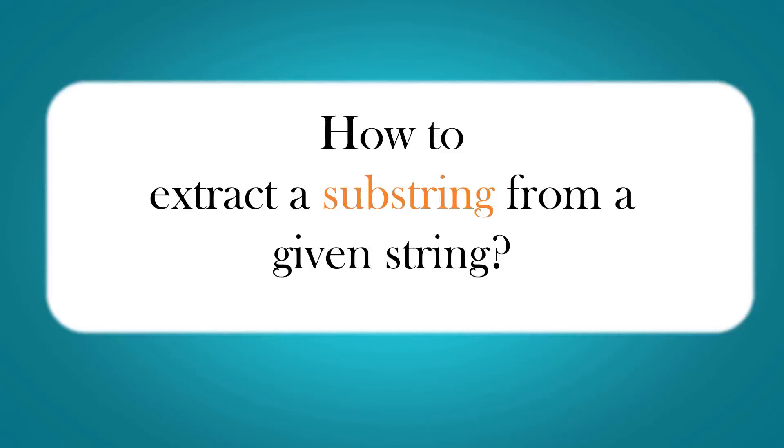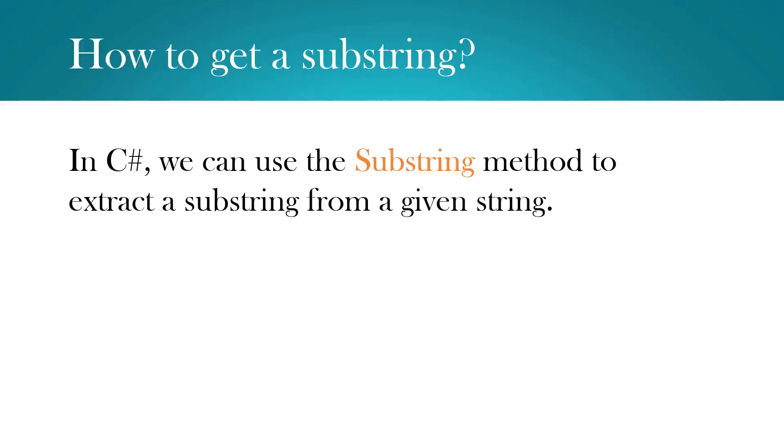Hi, this is Sahana. In this video, we are going to learn how to extract a substring from a given string. In C#, we can use the substring method to extract a substring from a given string.